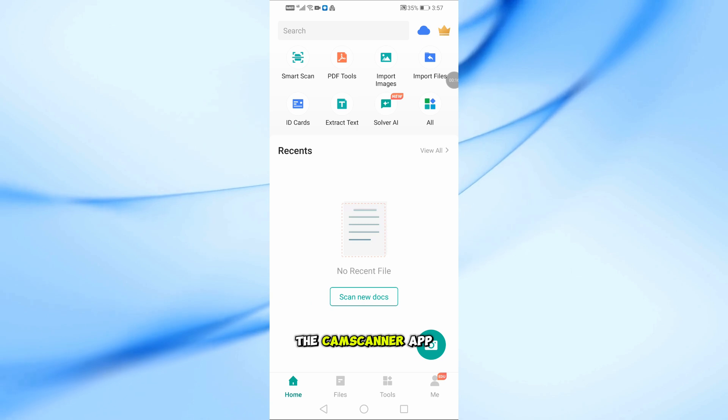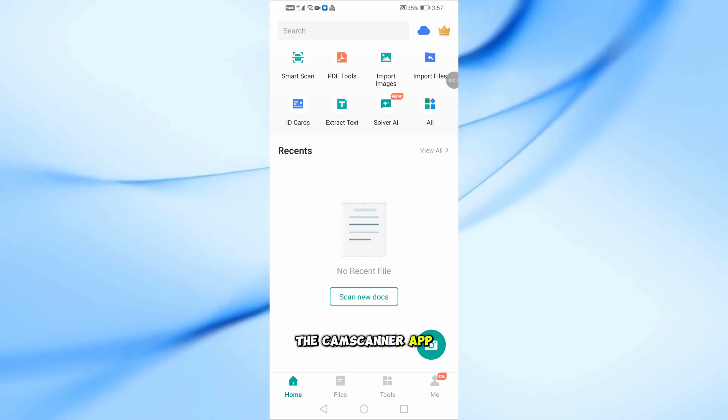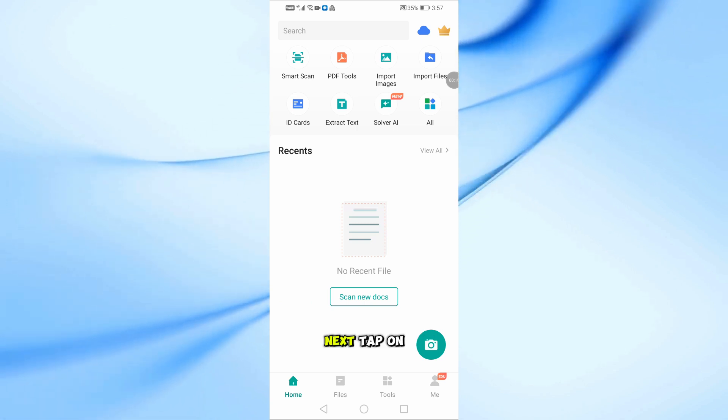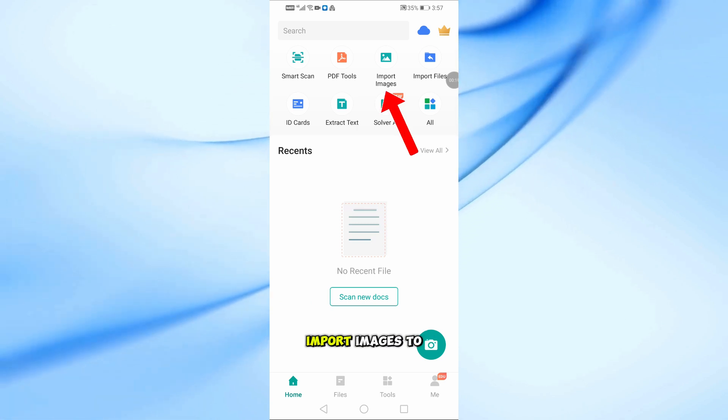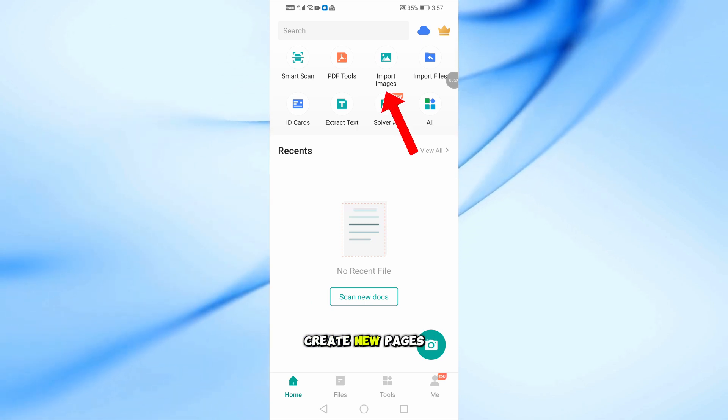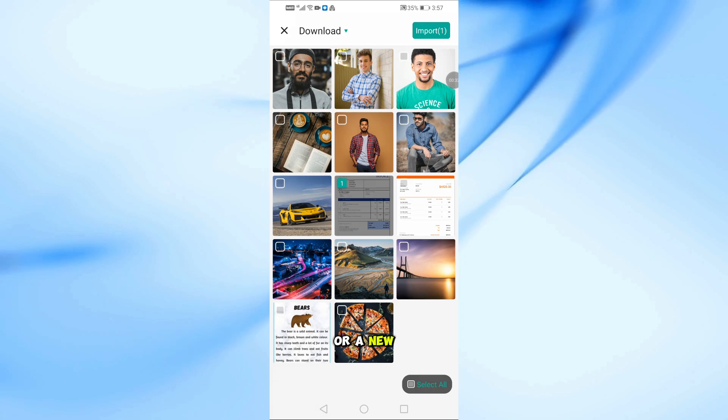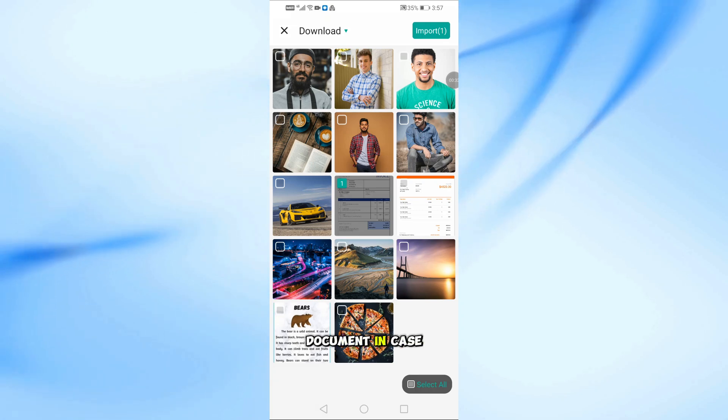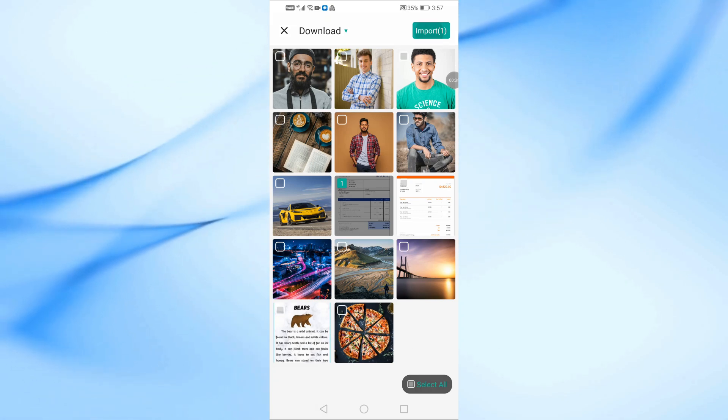First, let's open the CamScanner app. Next, tap on Import Images to create new pages or a new document, in case you don't already have one.